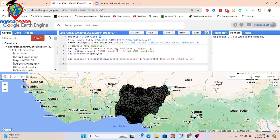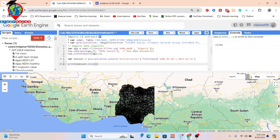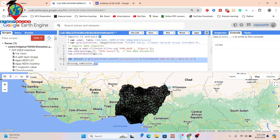Now let me check how many images I want to get for this whole dataset. I simply print the dataset and use the 'size' function. Now it's computing how many images are available in my collection between this time period, 1981 to 2023, December 31. Here I can get a total of 15,704 images. This is my image collection.